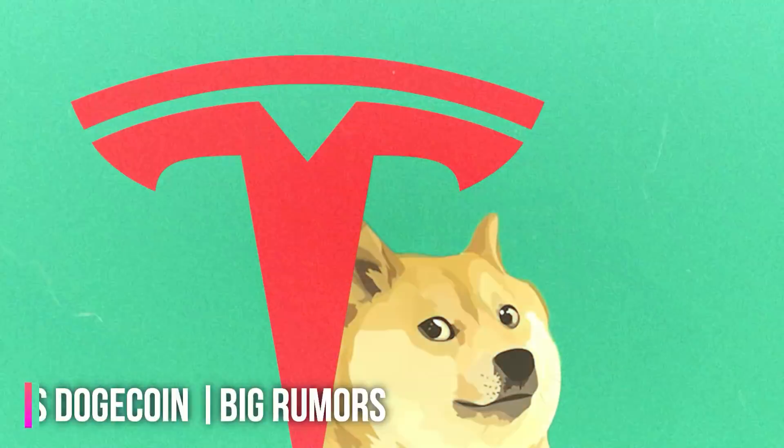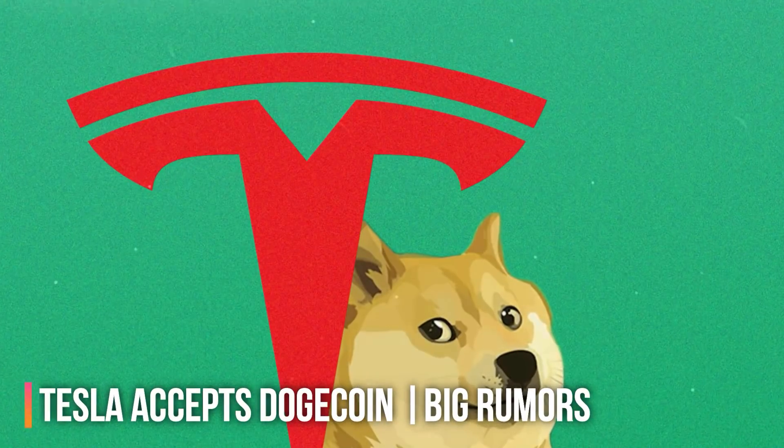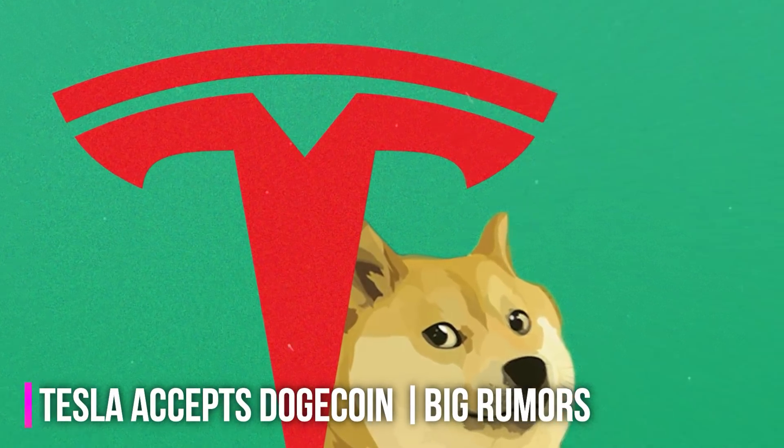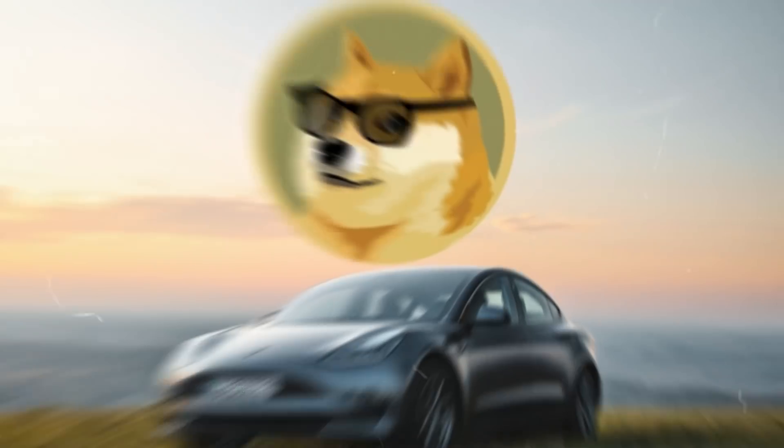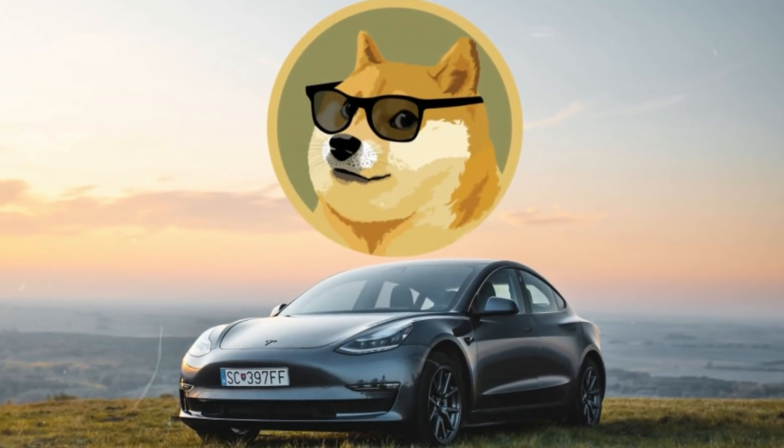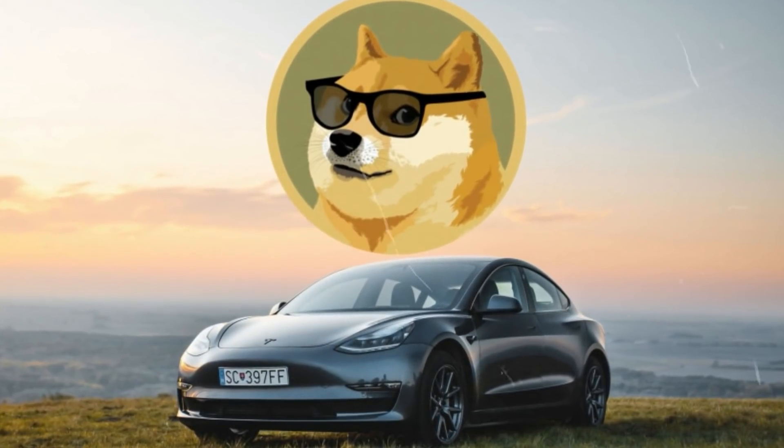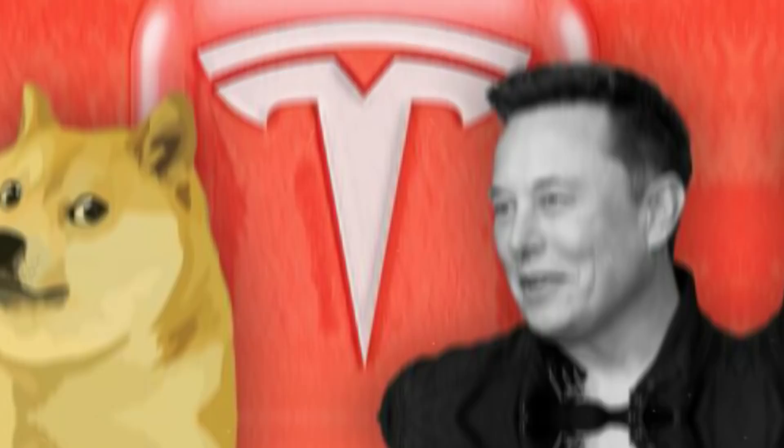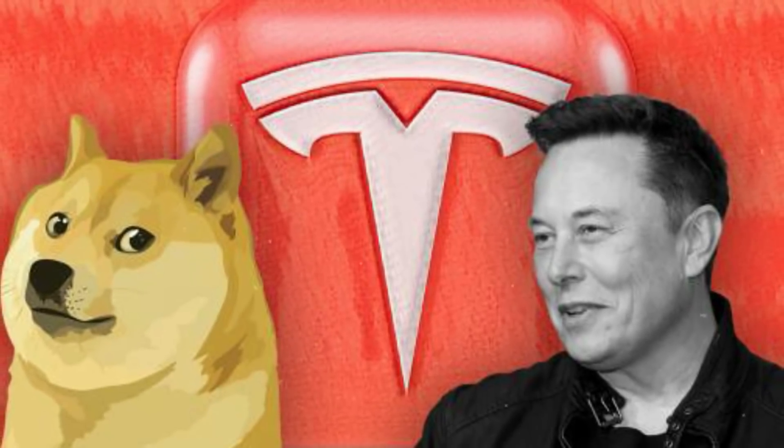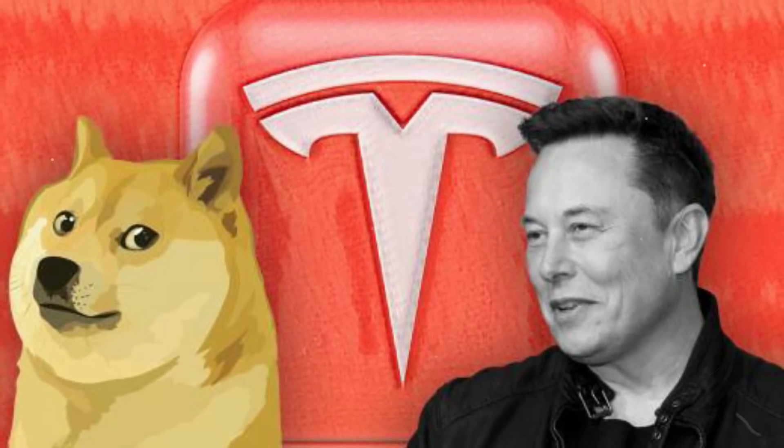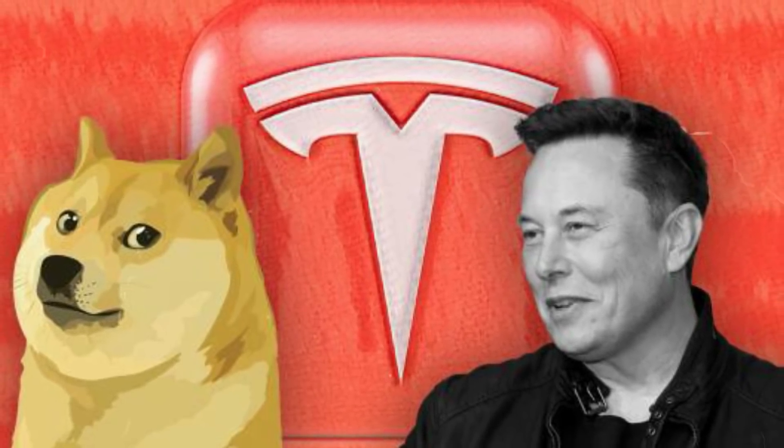Tesla Accepts Dogecoin Big Rumors. Tesla is going to accept Dogecoin as a payment option. That's a fact and no one can deny it. But the question is when? Is Dogecoin literally going to the moon? And if it happens, will the price of Dogecoin skyrocket? We'll explain everything in this video, so stay with us.